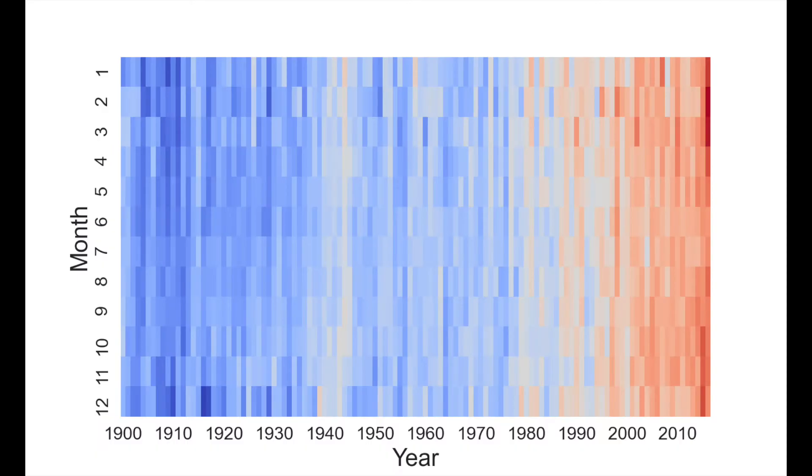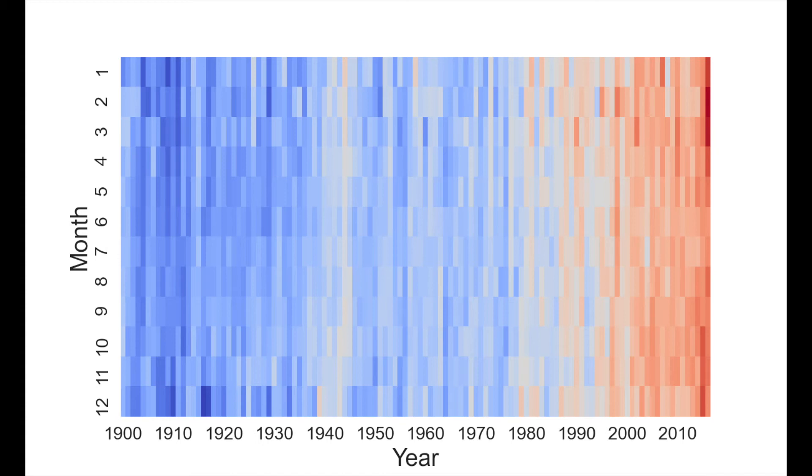In this next one, we are taking heatmaps a bit too literally. We show actual temperature changes through time. Each cell gives the average global temperature in that month. We can clearly see the impacts of climate change.